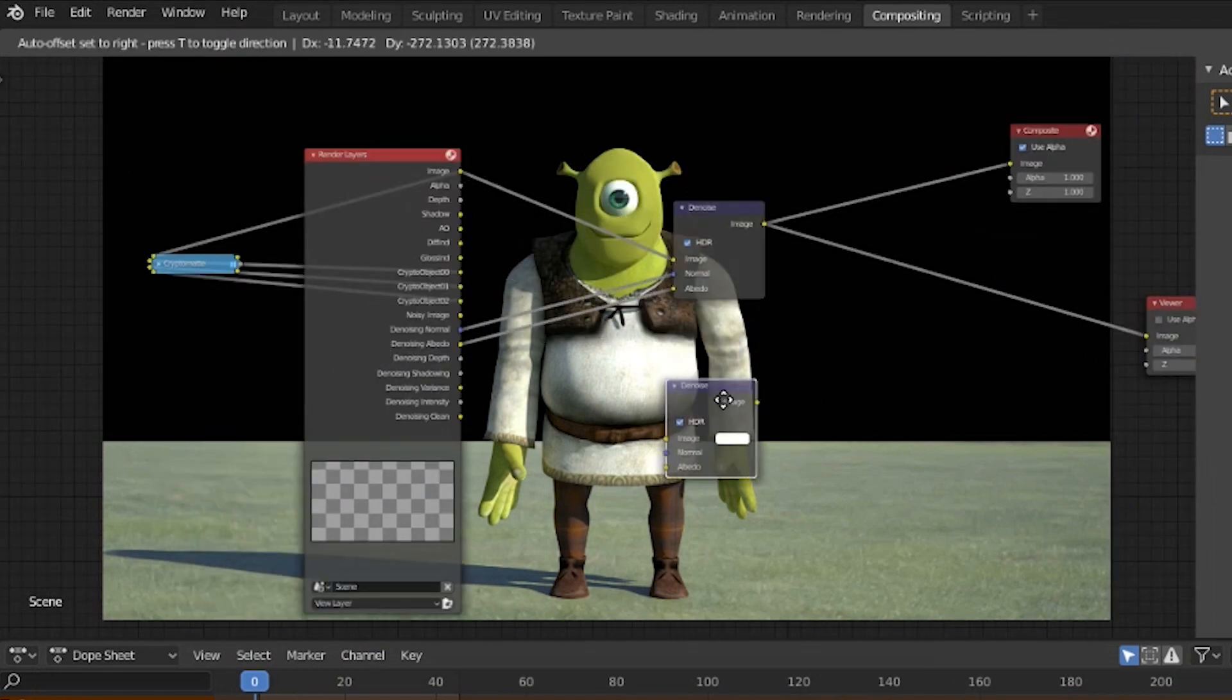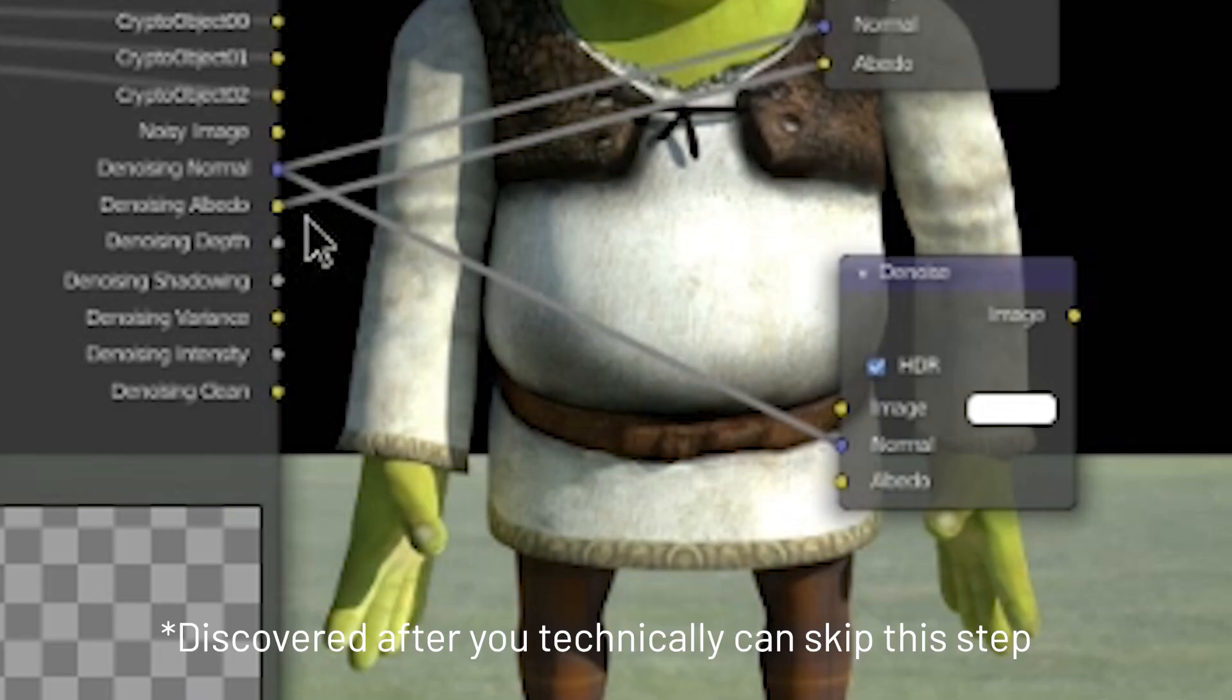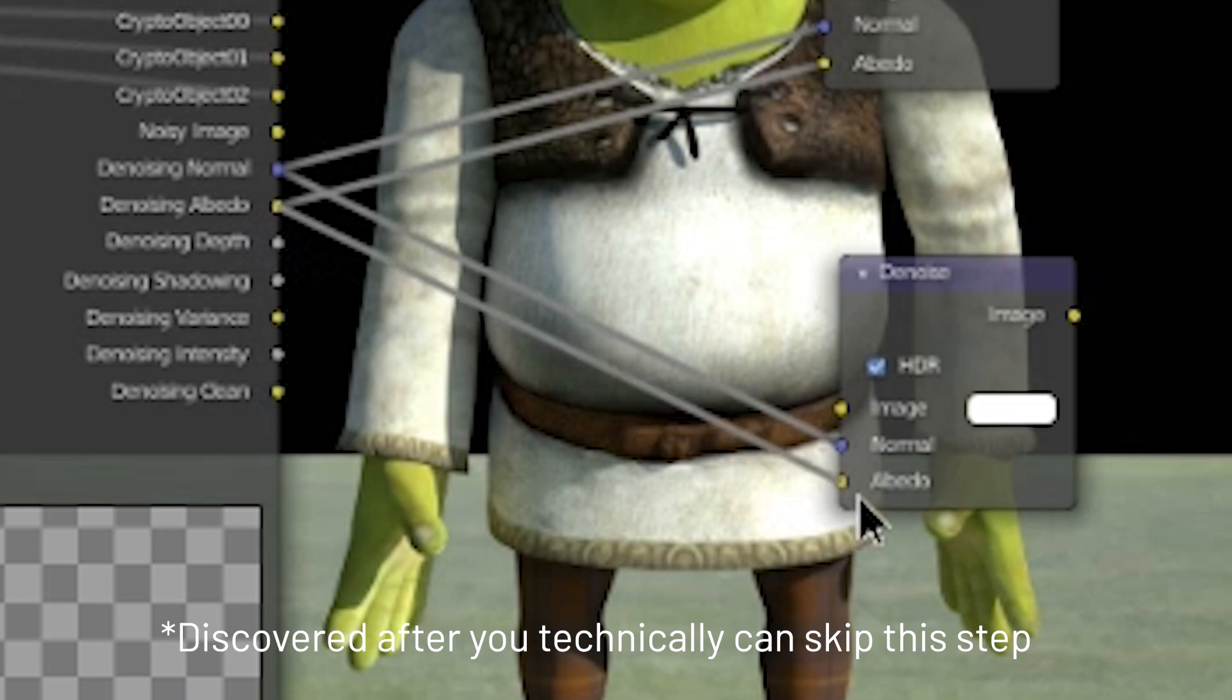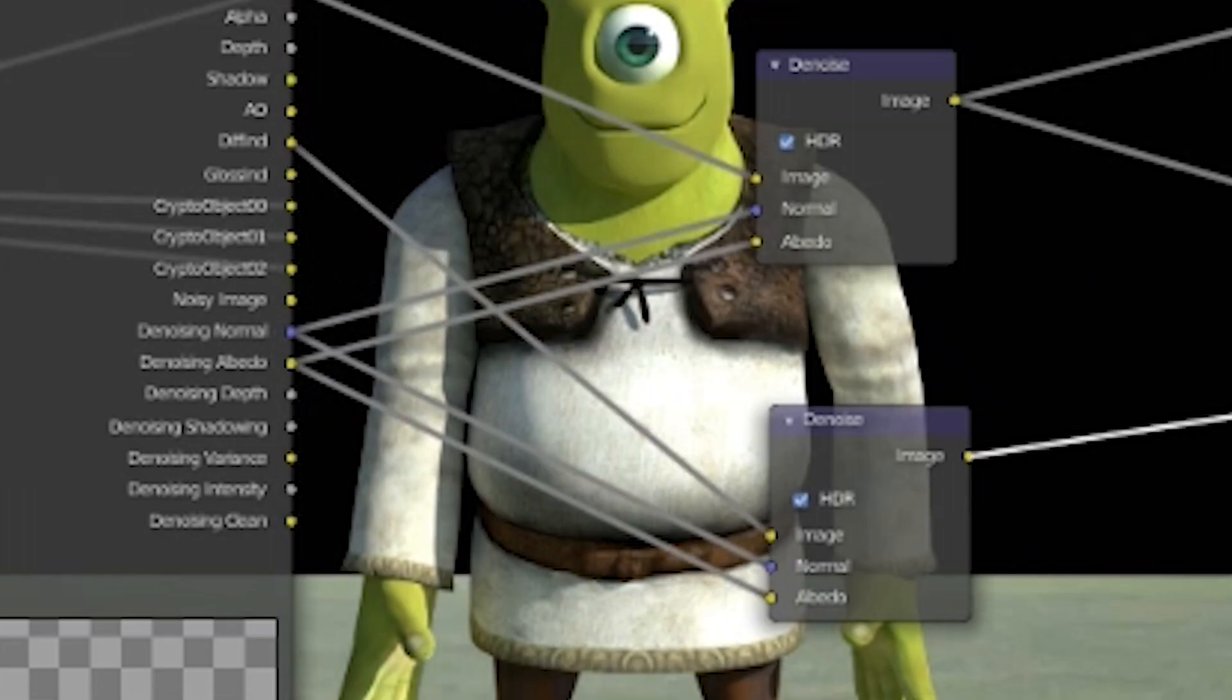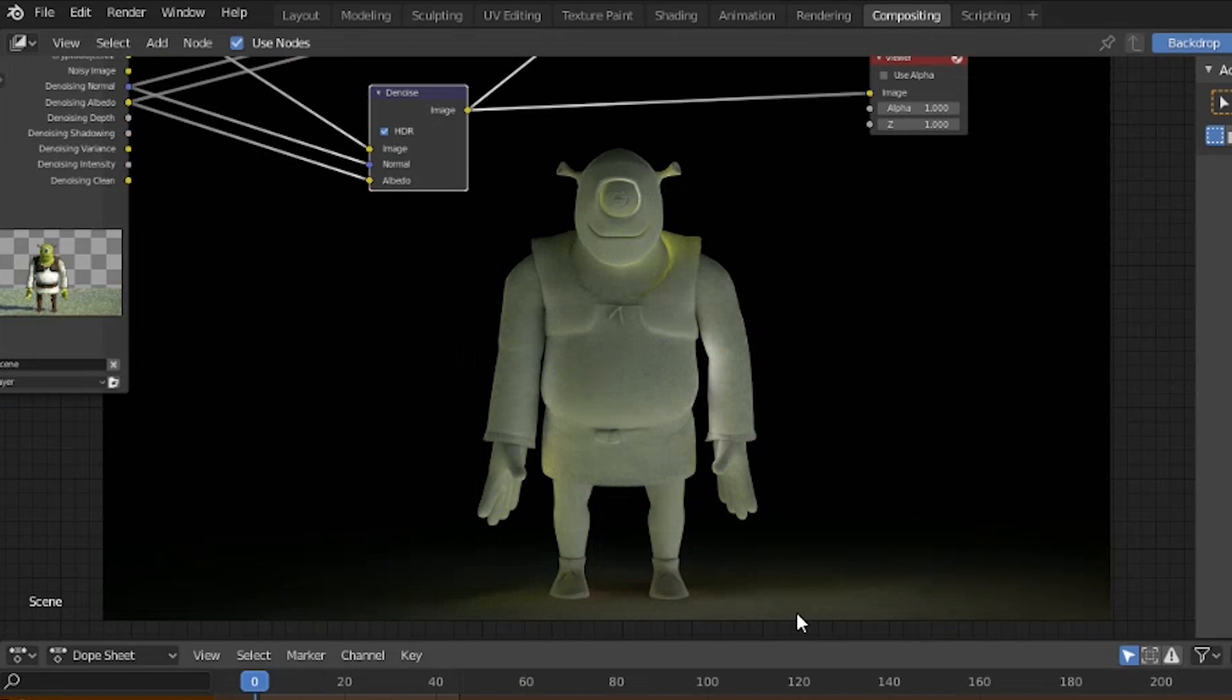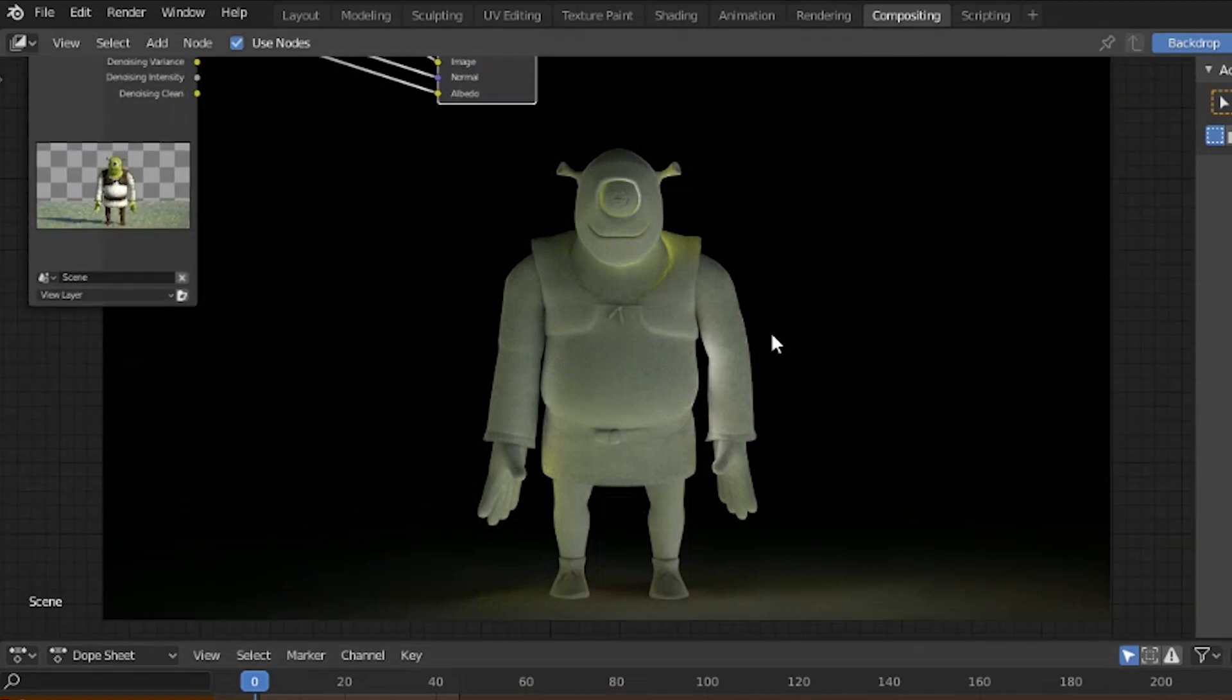Now shift D, duplicate your denoiser, plug the denoising normal and albedo in the respective slots, but then send whatever pass you want into the image. And boom, your pass is magically smooth and it's become more of a smooth oil painting.